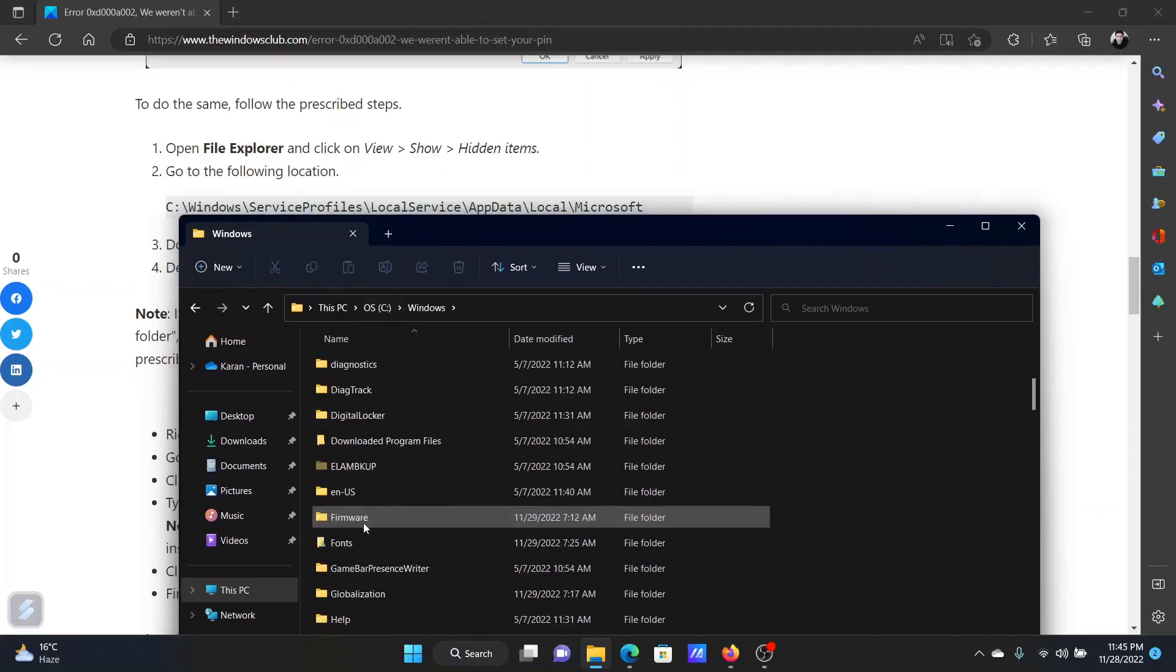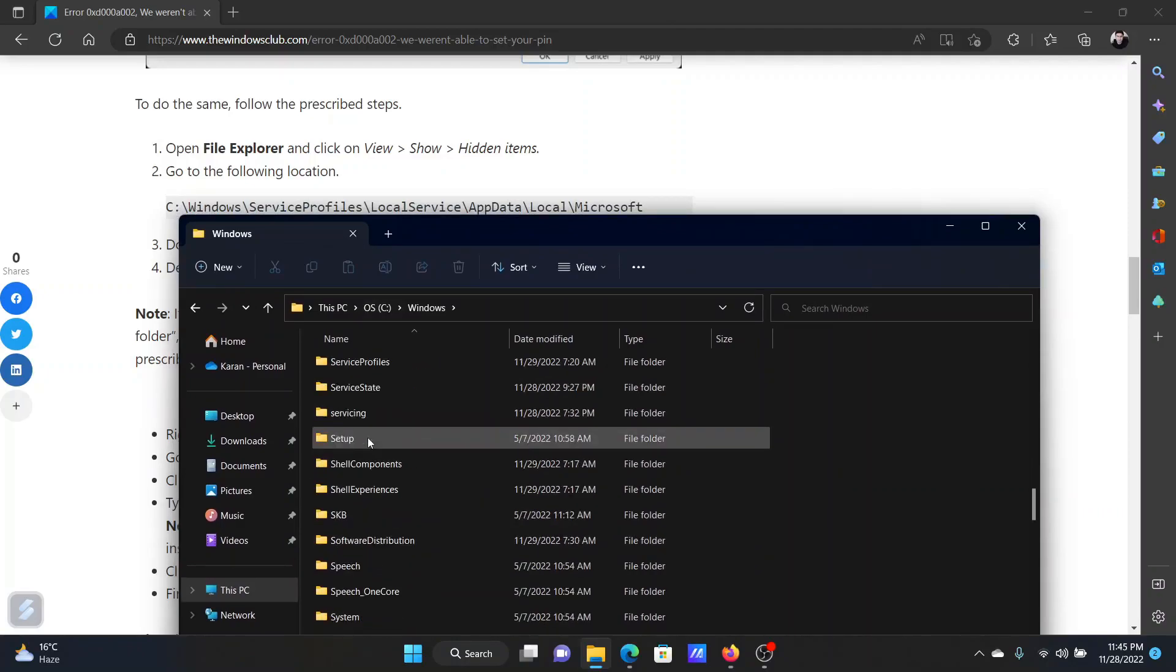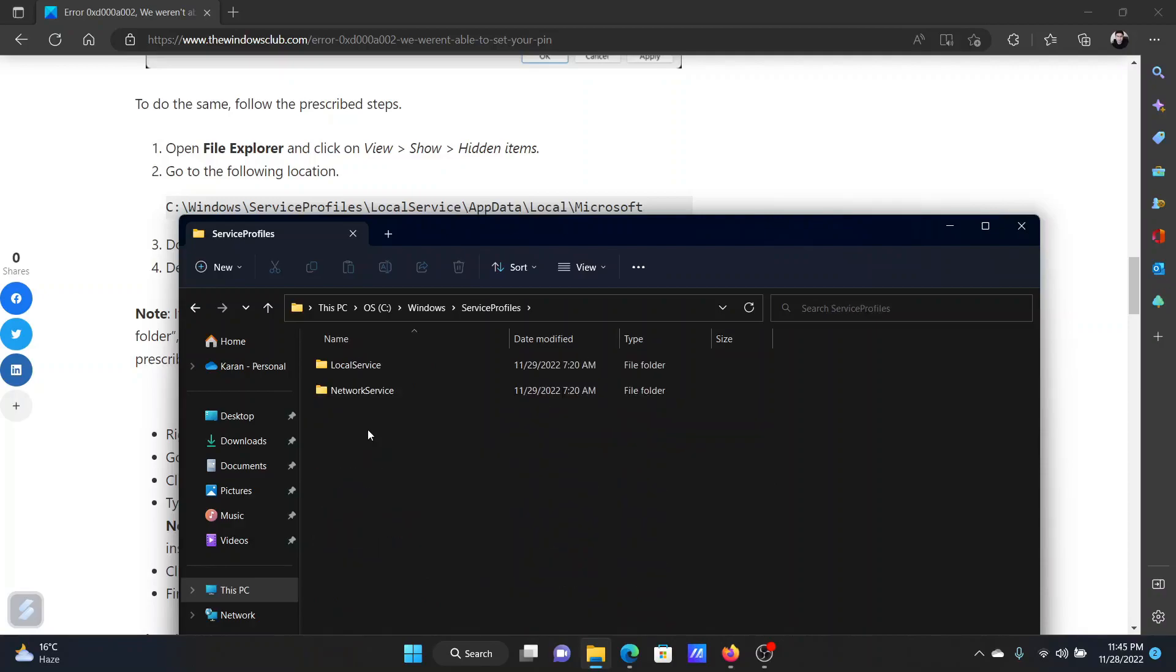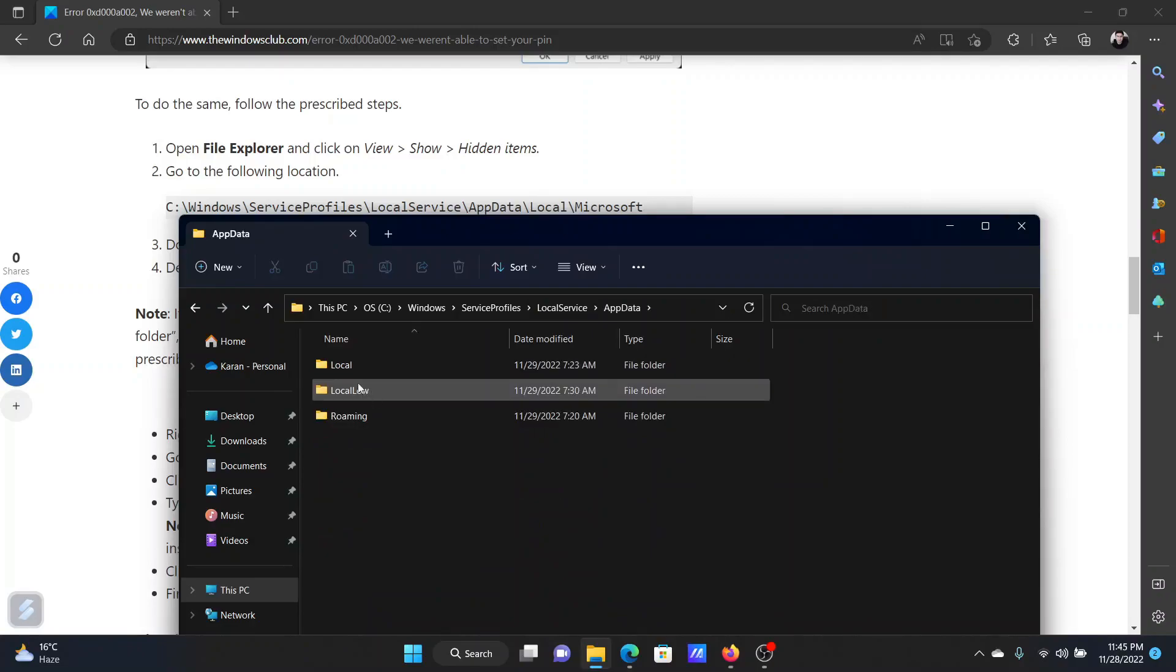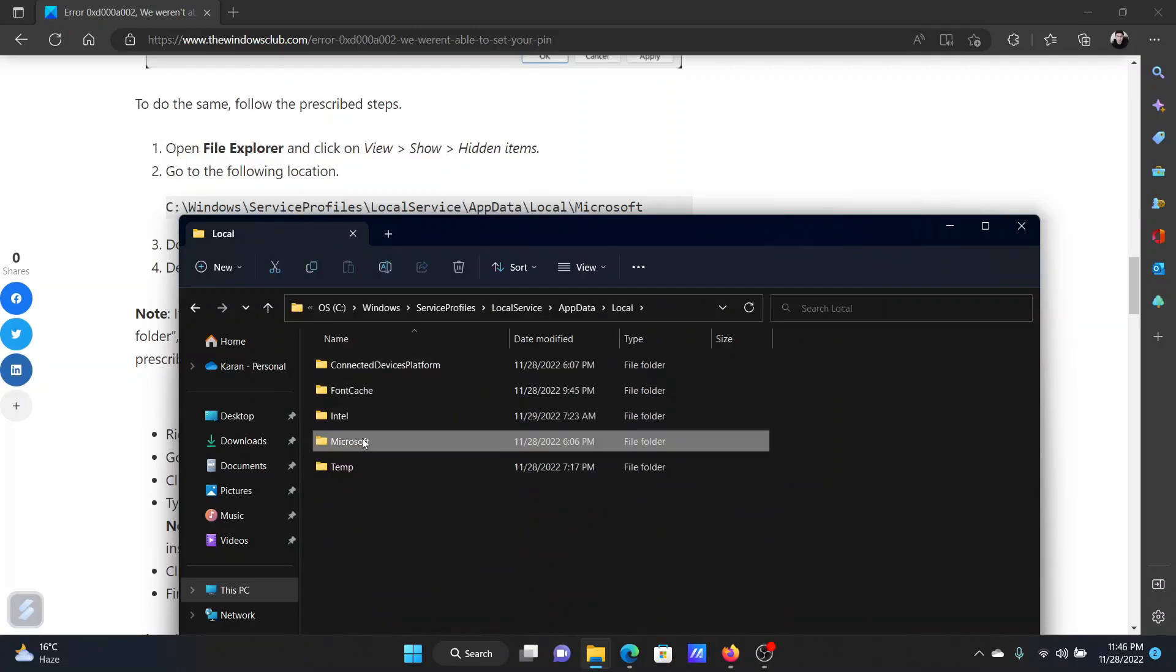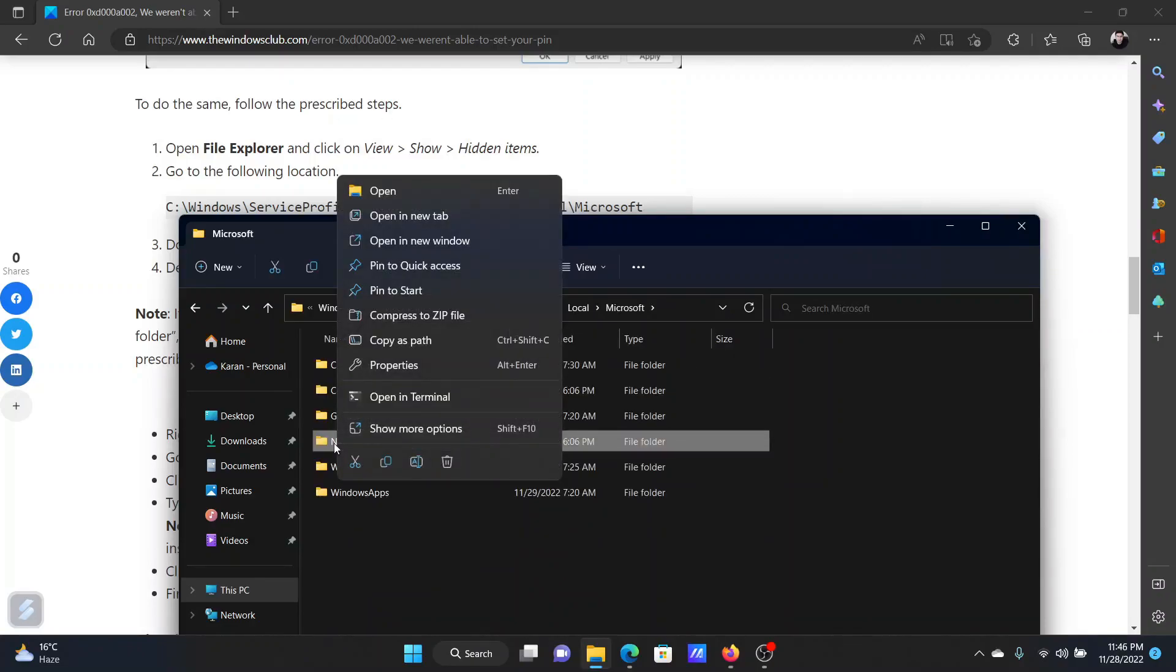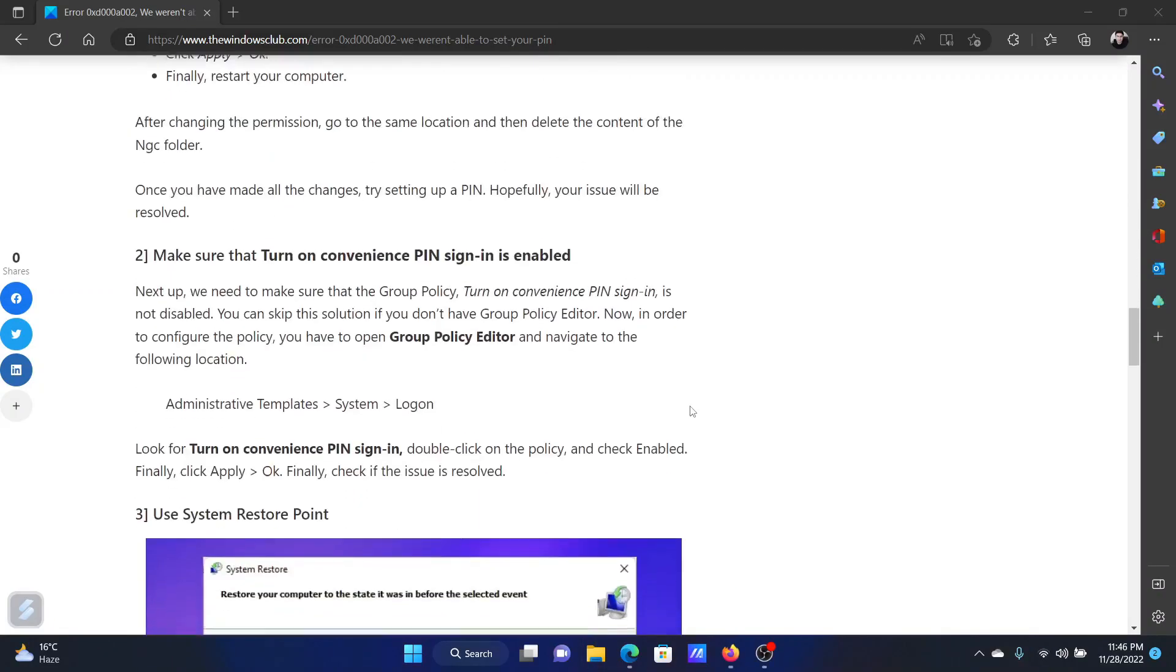Service profiles. I'll scroll down a little for it. Then go to local service, then go to app data, local, Microsoft, right click on the NGC folder and delete it. It will be recreated later.